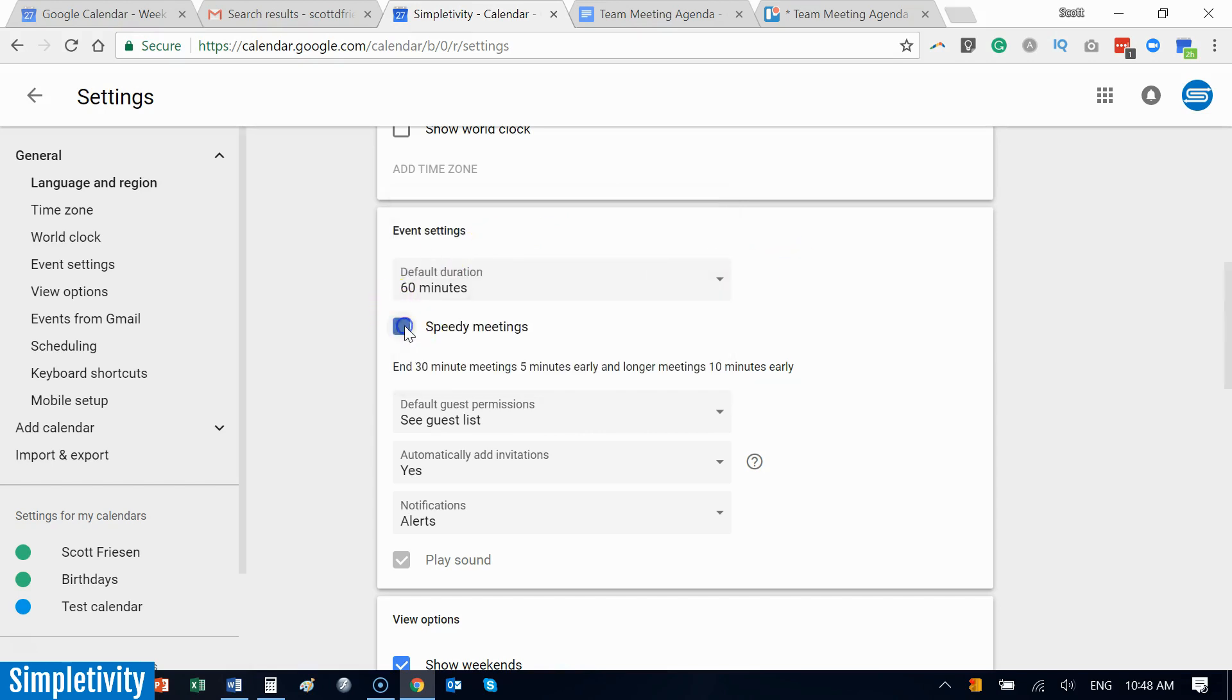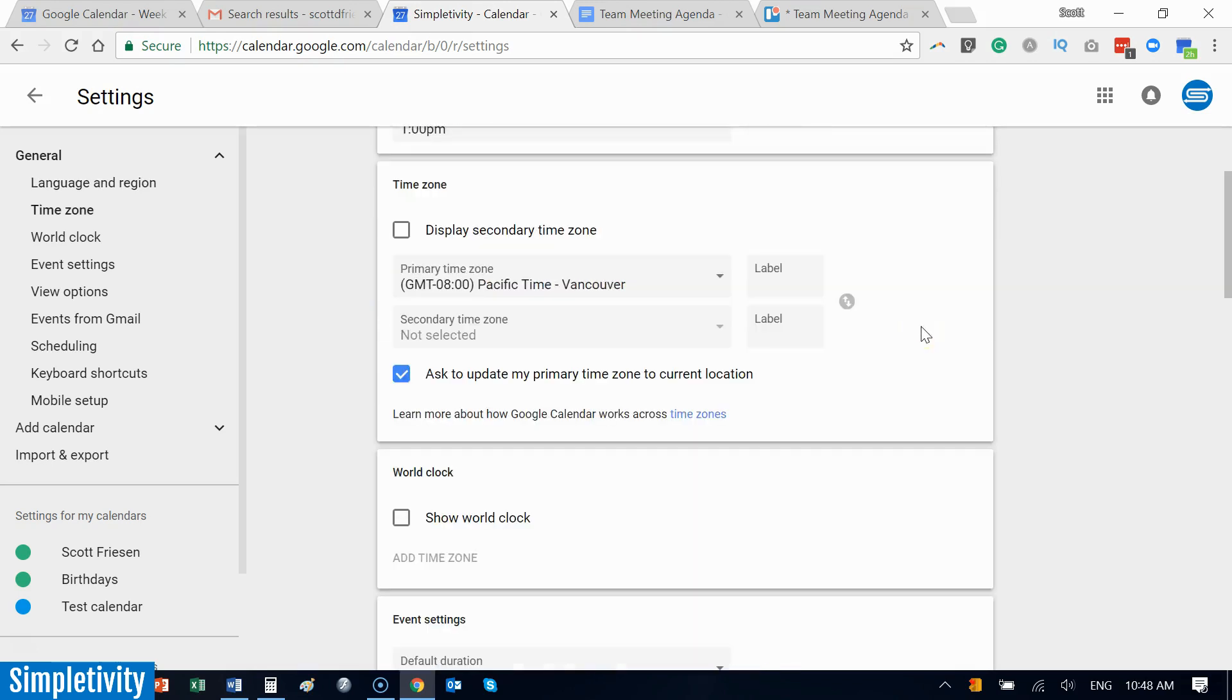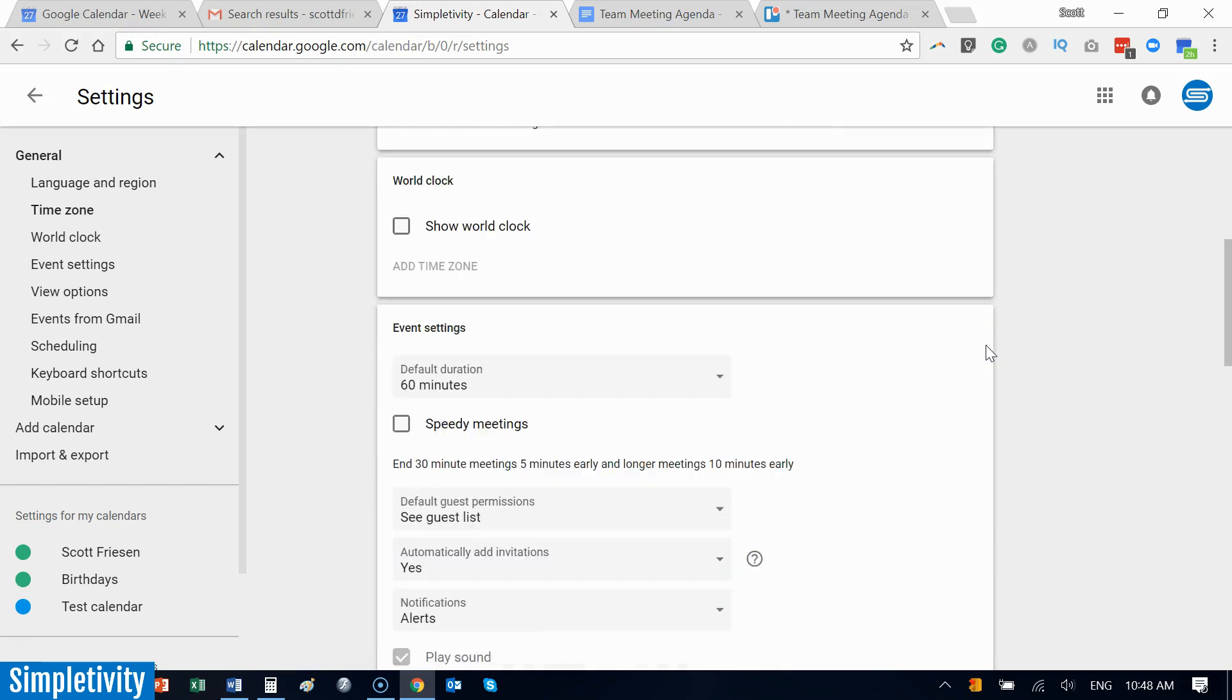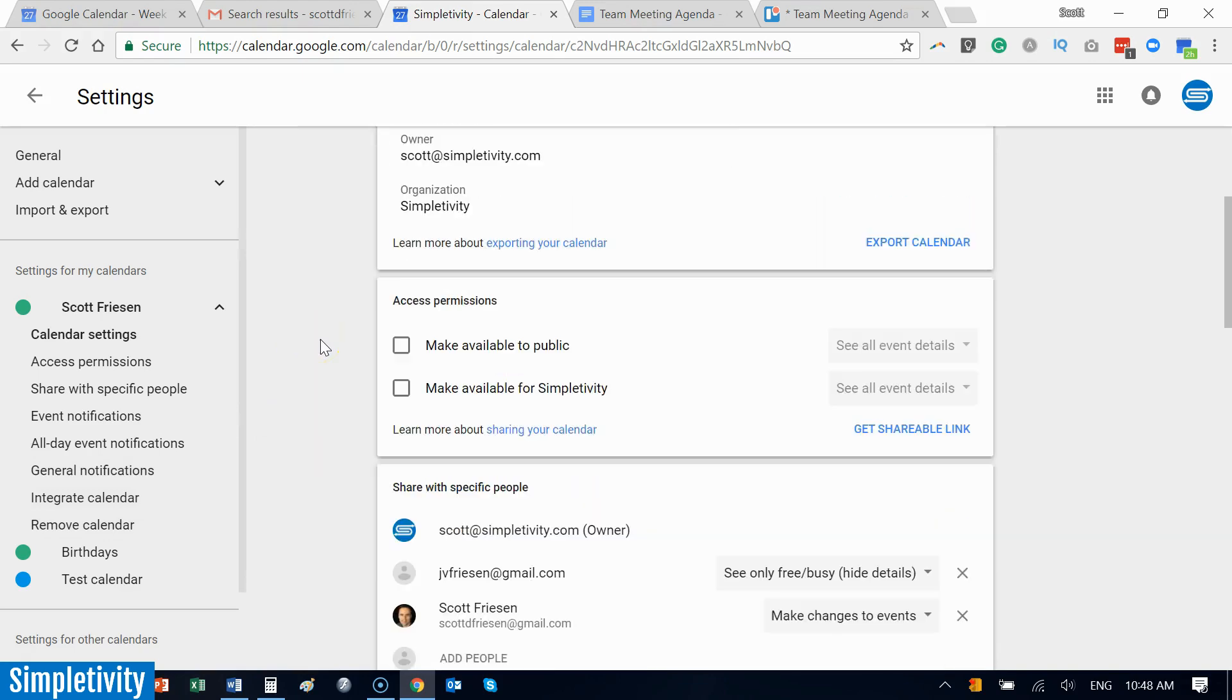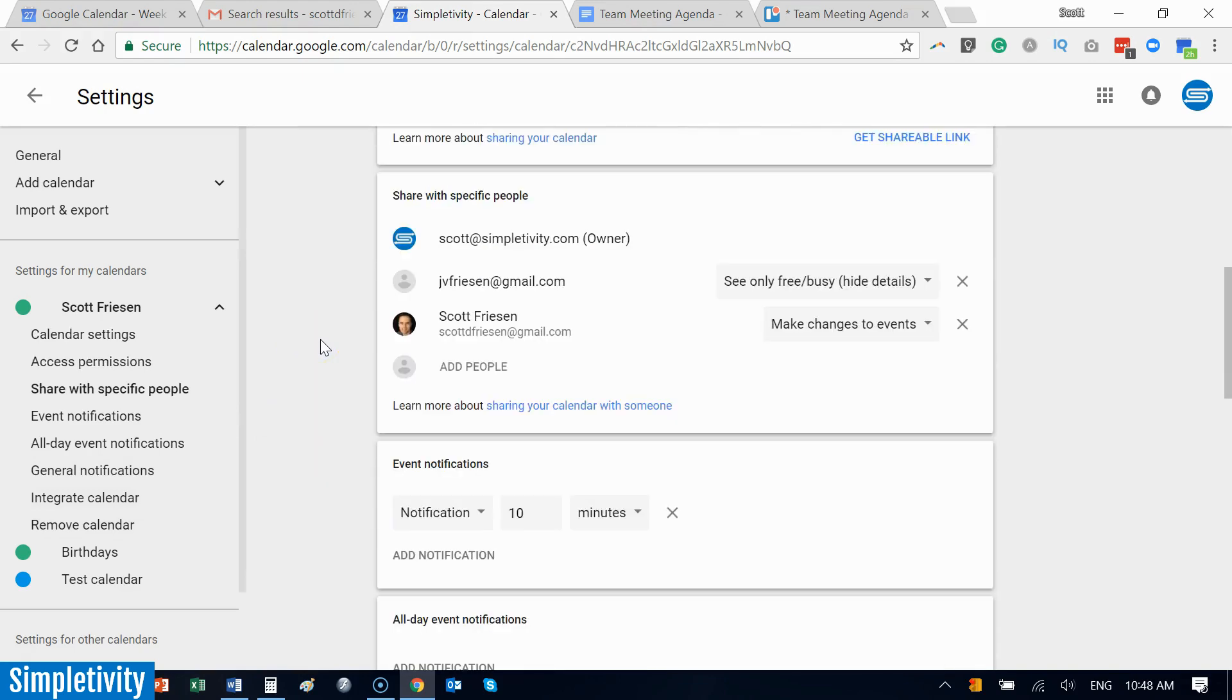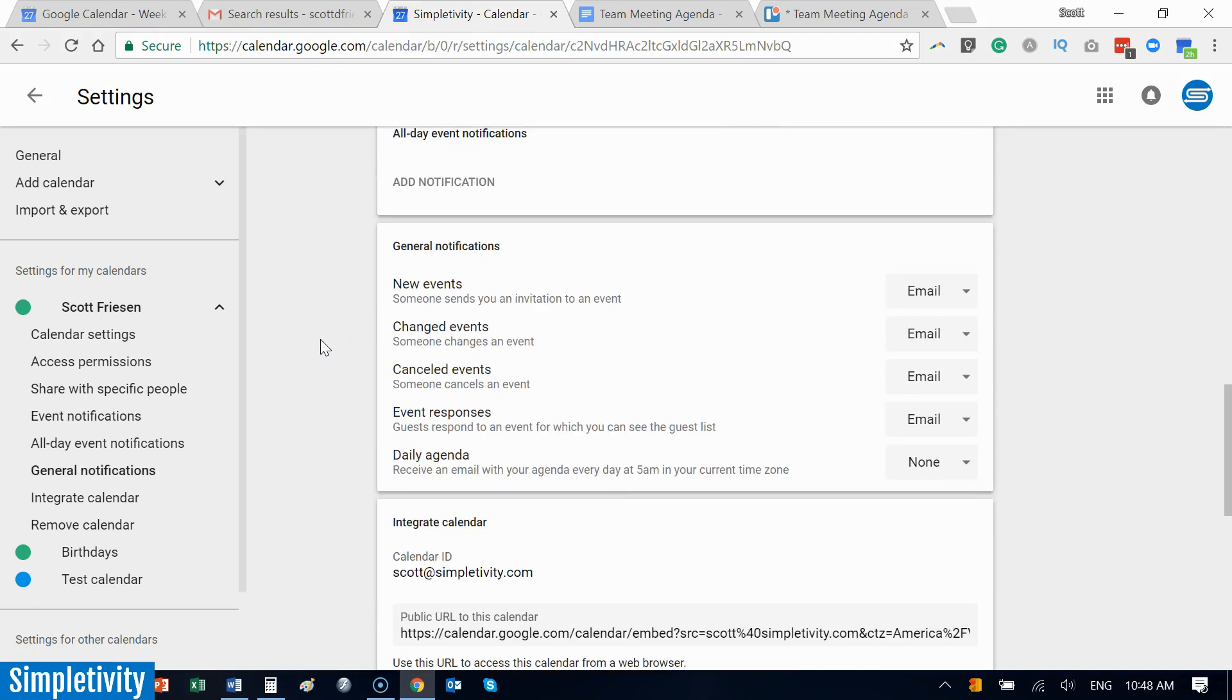So don't be afraid to change your default duration and even turn on and give speedy meetings a try. Now as we manage all of our meetings, let's stay here within the settings section of Google Calendar. Sometimes it can be difficult to remember all the different places we need to go, all the commitments that we have. Well, if you go into your individual calendar, you can actually send a daily agenda to yourself.